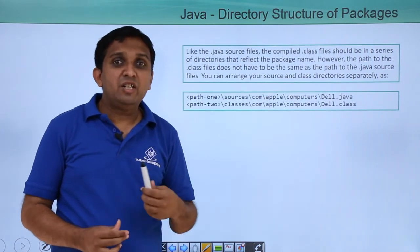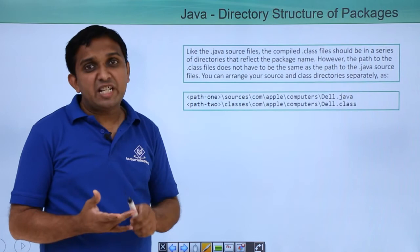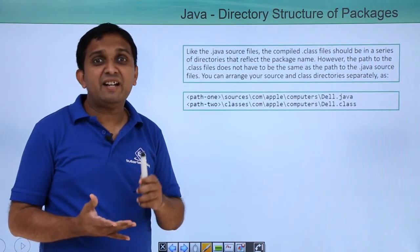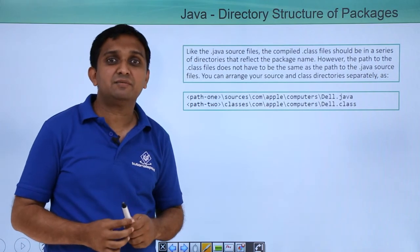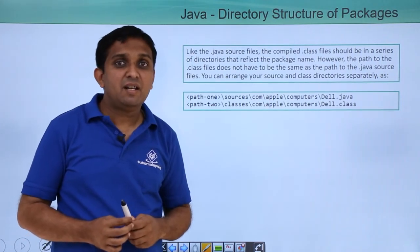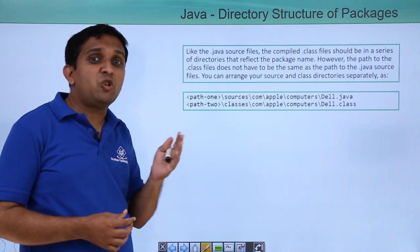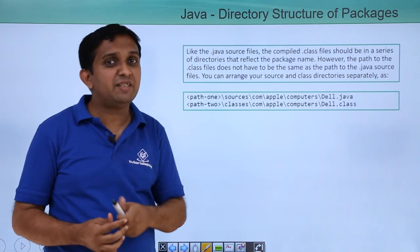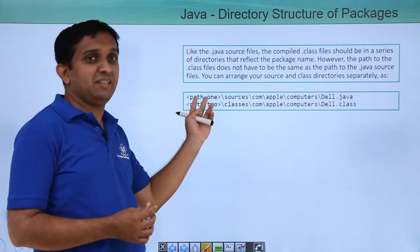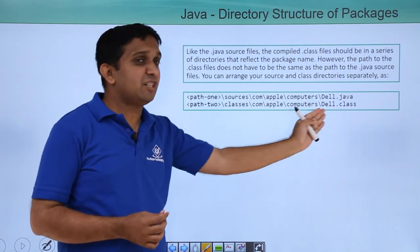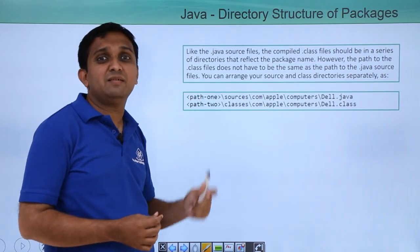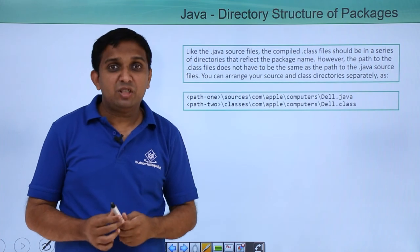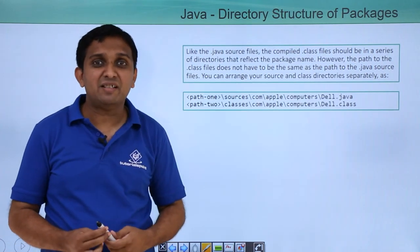Now here you need to remember that both the files, .java file and .class file, reside into the similar directory structure as that of the class package name. But the path should not be the same. The absolute path should not be the same. The initial path may vary from the package name. The directory structure will be the same, but the absolute path need not be the same. So this was regarding directory structure while creating the packages.